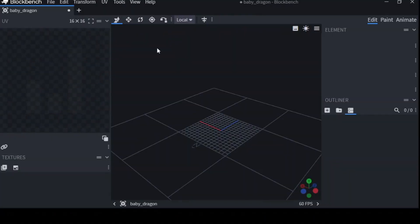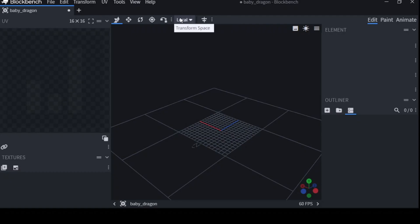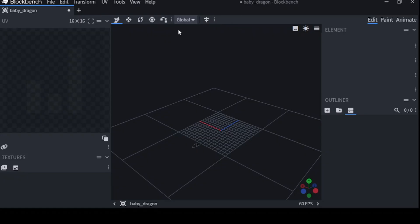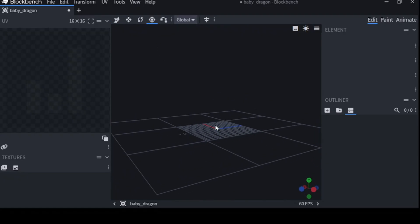Now, up here you have Move, Resize, Rotate, Pivot Tool, Vertex, Toolbar, which there's Customize and then Reset. Now just keep it all on default. Up here is Local. Set this to Global.